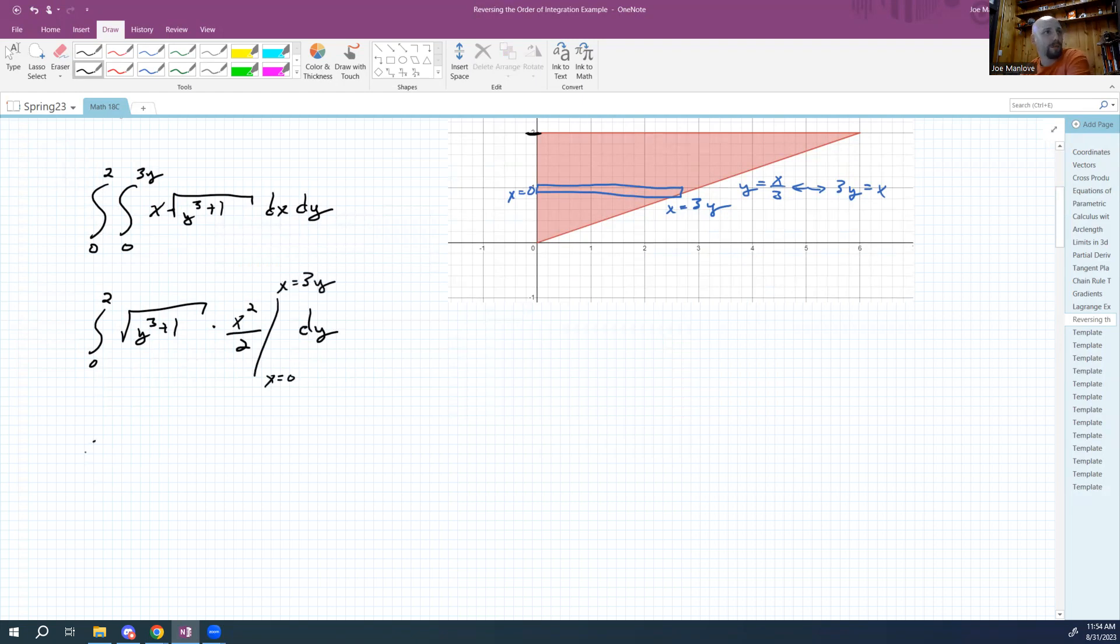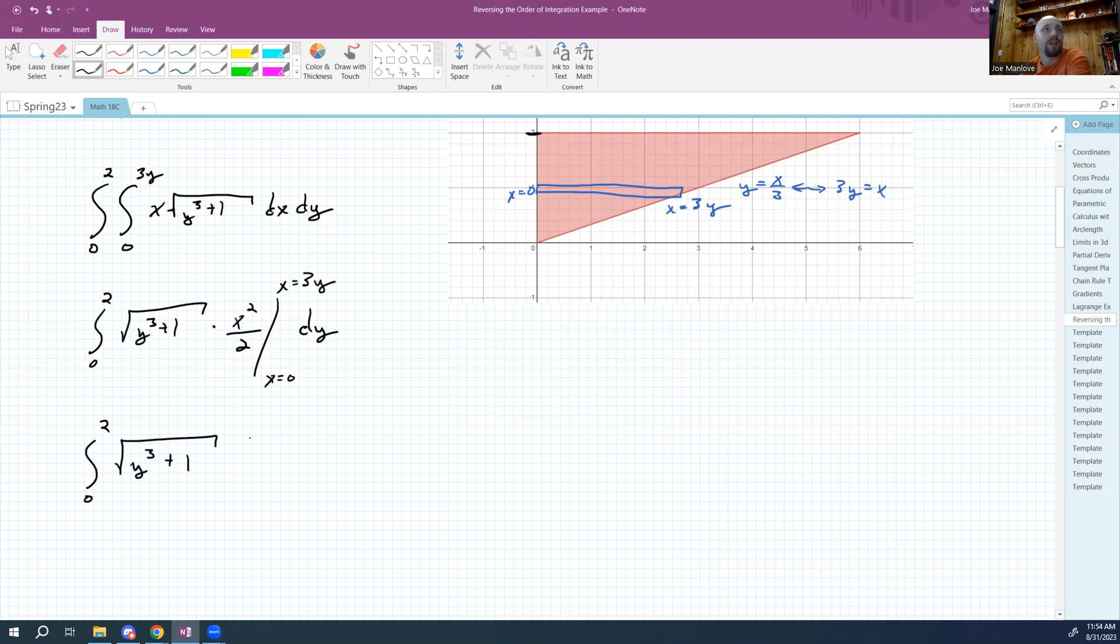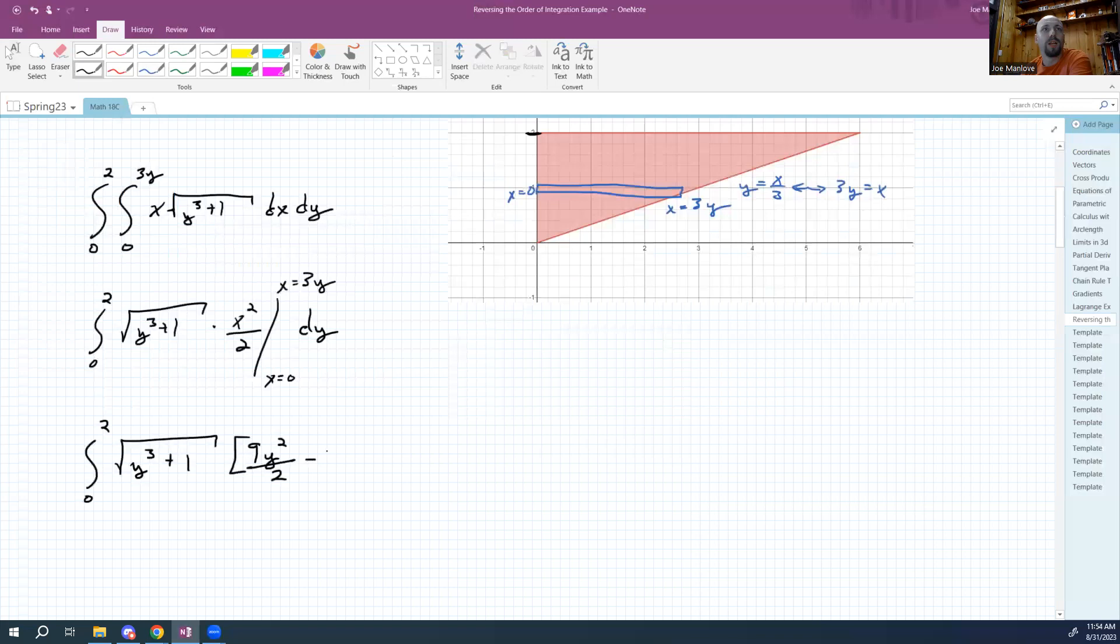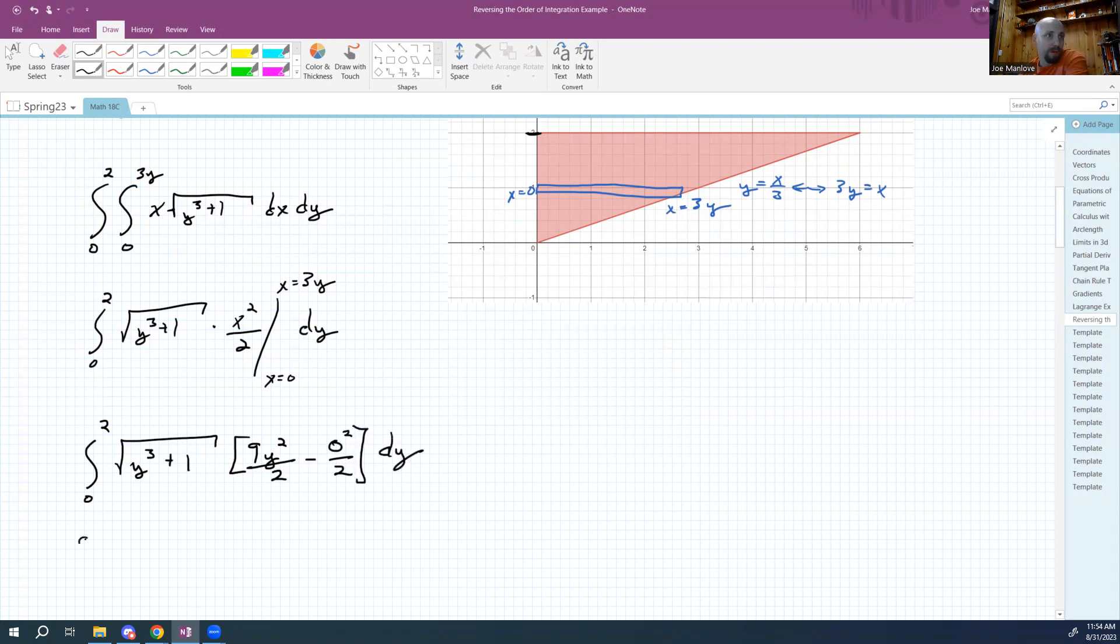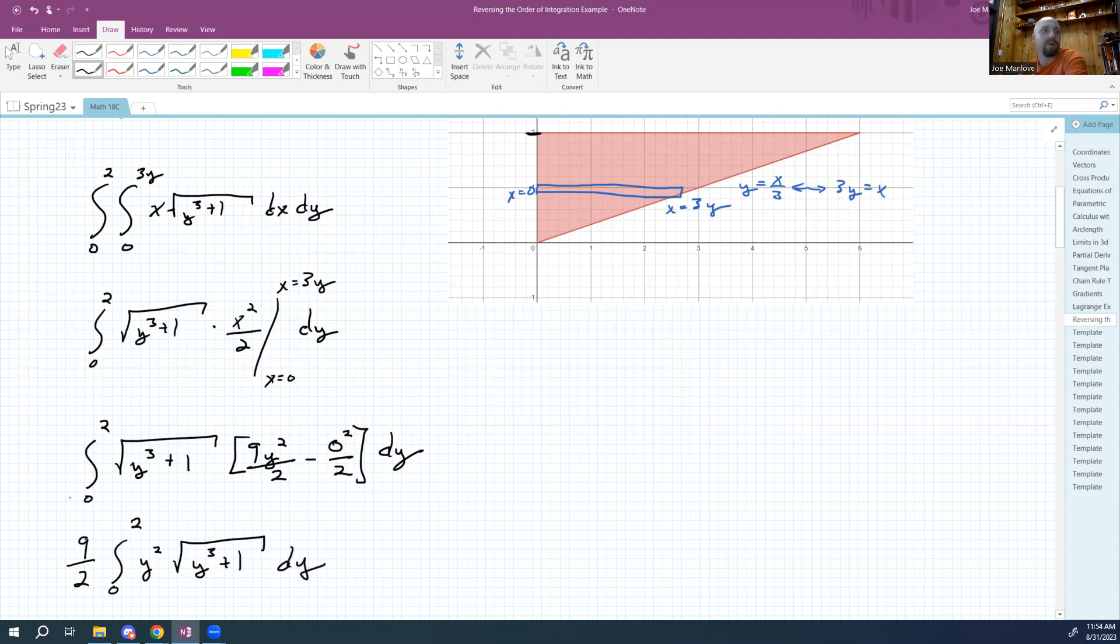And I need to evaluate from x is zero to x is three y here. So I'm going to make that substitution, I'm going to integrate from zero to two, and I have the square root of y cubed plus one. And then in here, I'm going to have a nine y squared over two minus zero squared over two dy. And so ultimately here, I'm going to get nine halves times the integral from zero to two of y squared times the square root of y cubed plus one dy. And since I know what I'm aiming at, I'm going to actually break that nine into a three out here and a three in here.